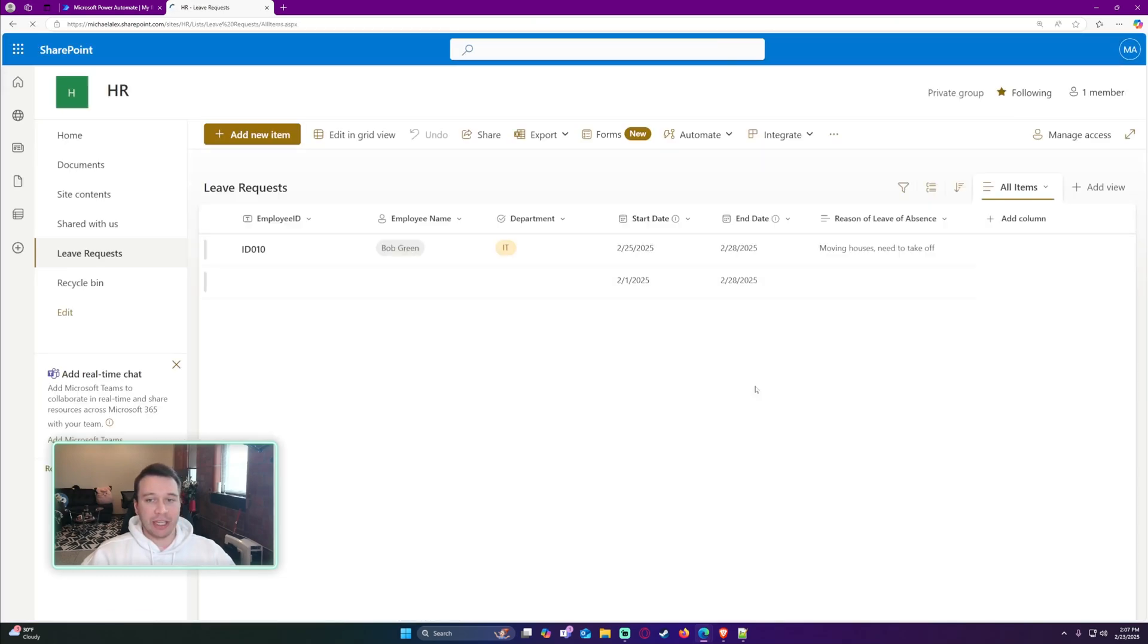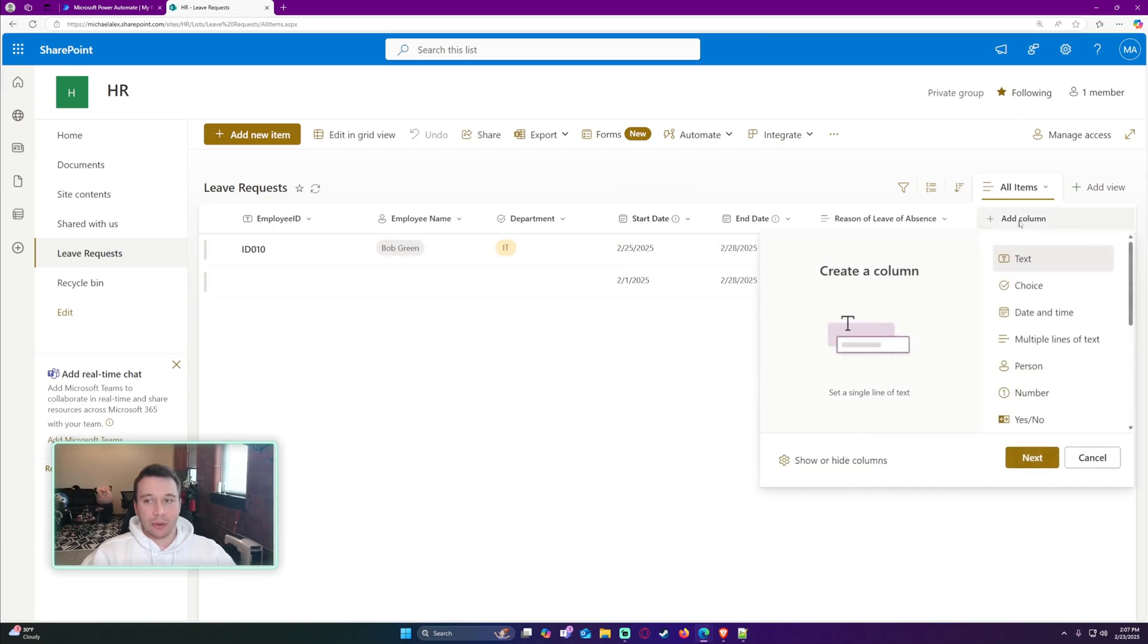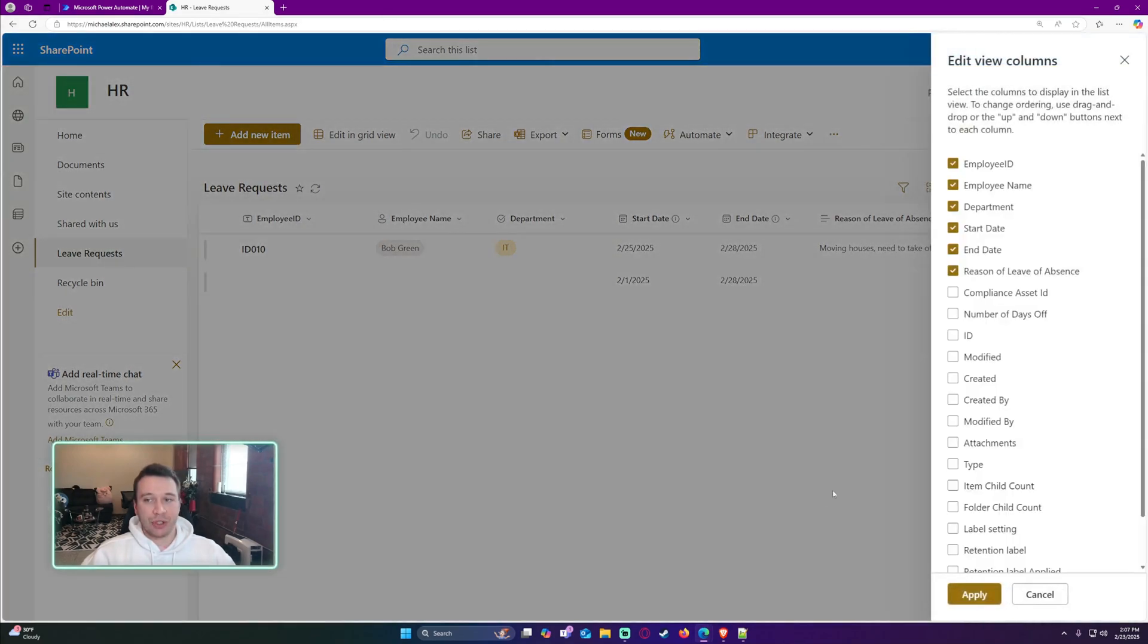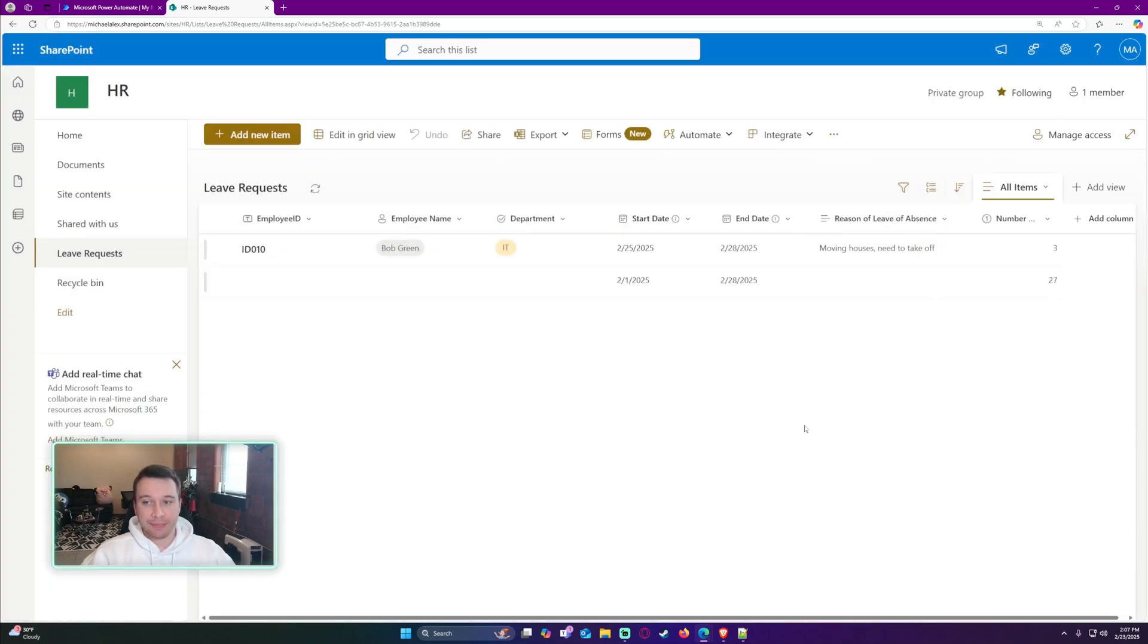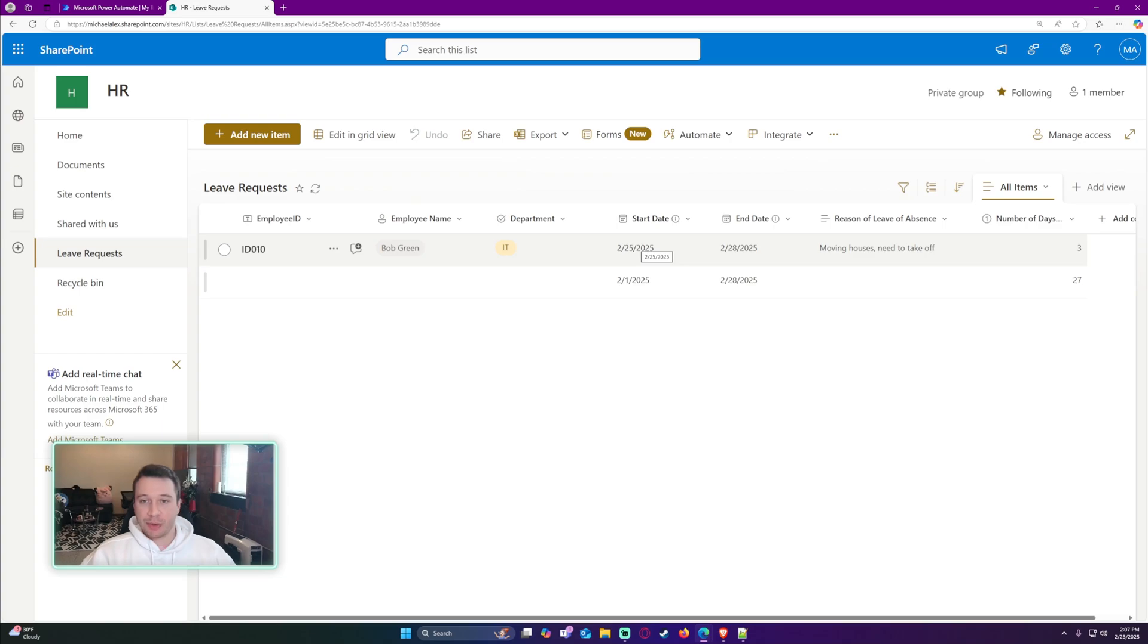If we navigate back over, go ahead and click on Add Column, Show or Hide Columns. You should be able to see your calculated column now. Let's go ahead and add that in. And you can see that we now have a calculated column here calculating the number of days between the start date and this end date.